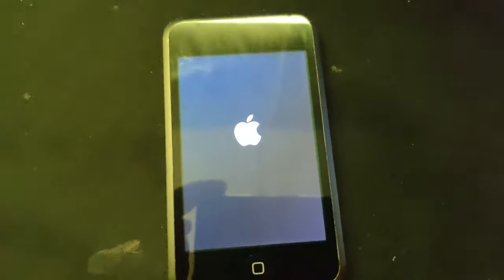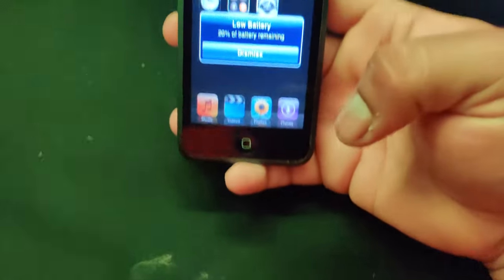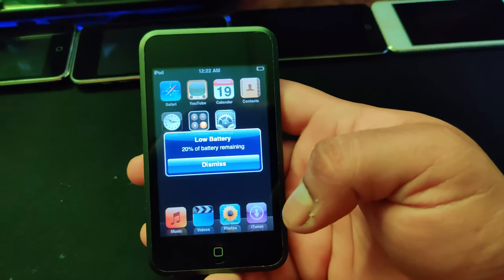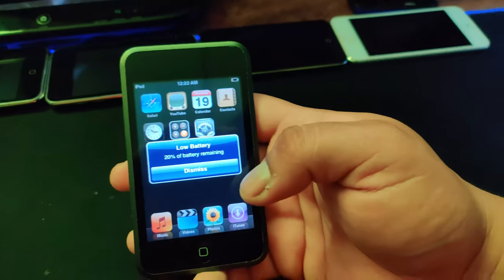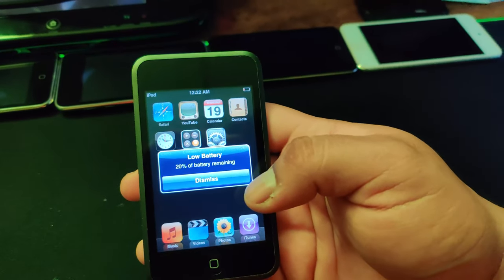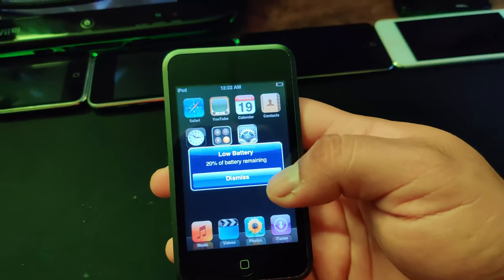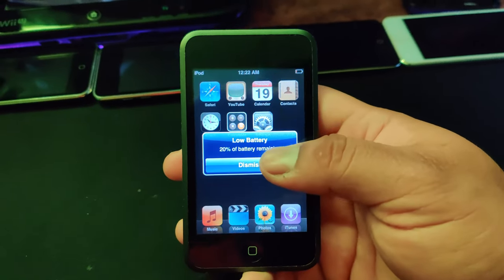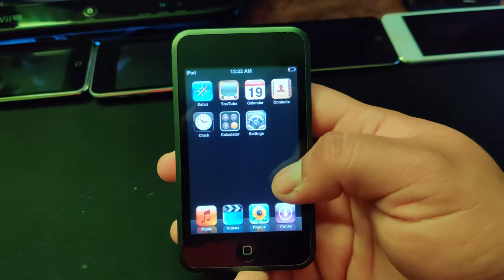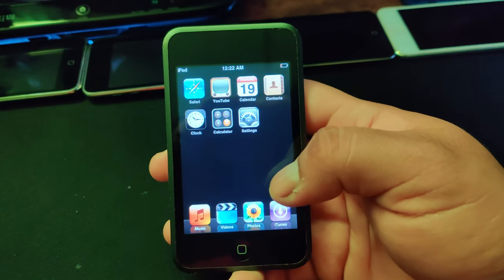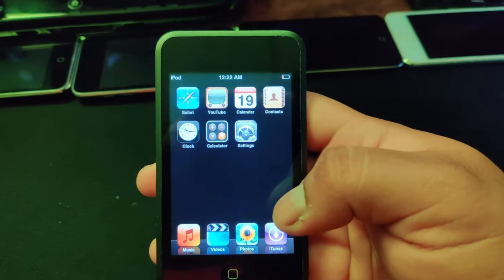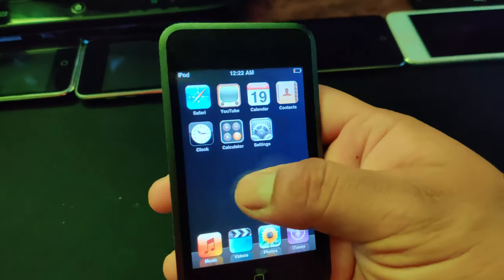What is going on guys? So what we got here is the original iPod touch. This has been factory reset just now. What's special is this is running on the original version of iOS — well, not really iOS, it's called iPhone OS. When you factory reset this iPod touch first-generation, this is the home screen.